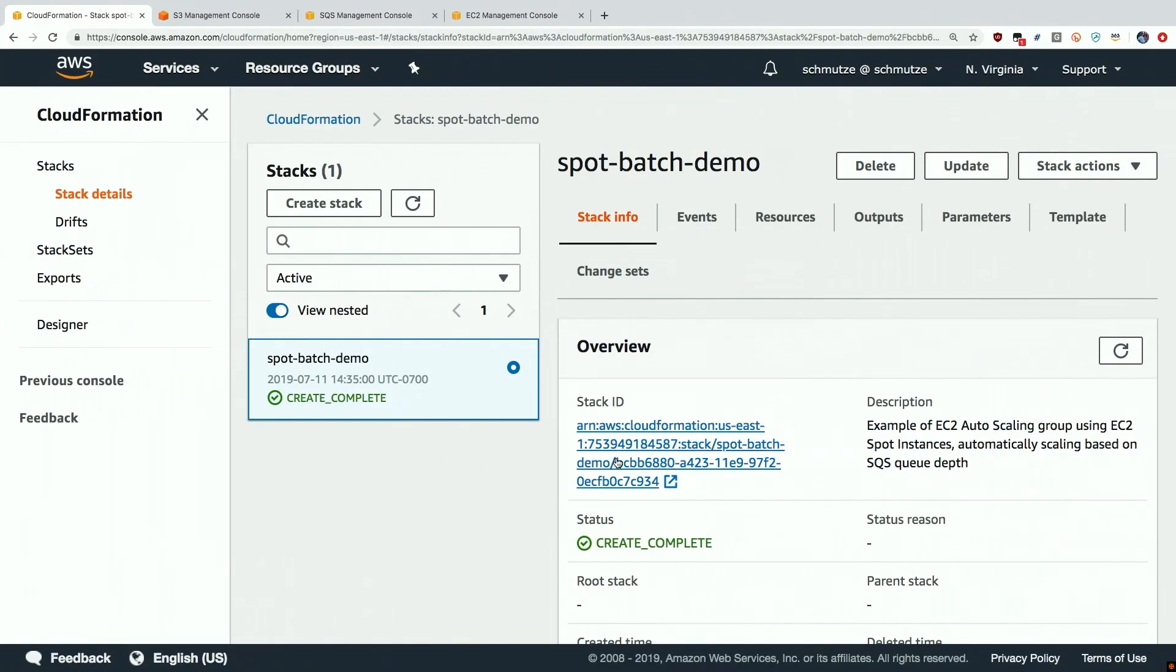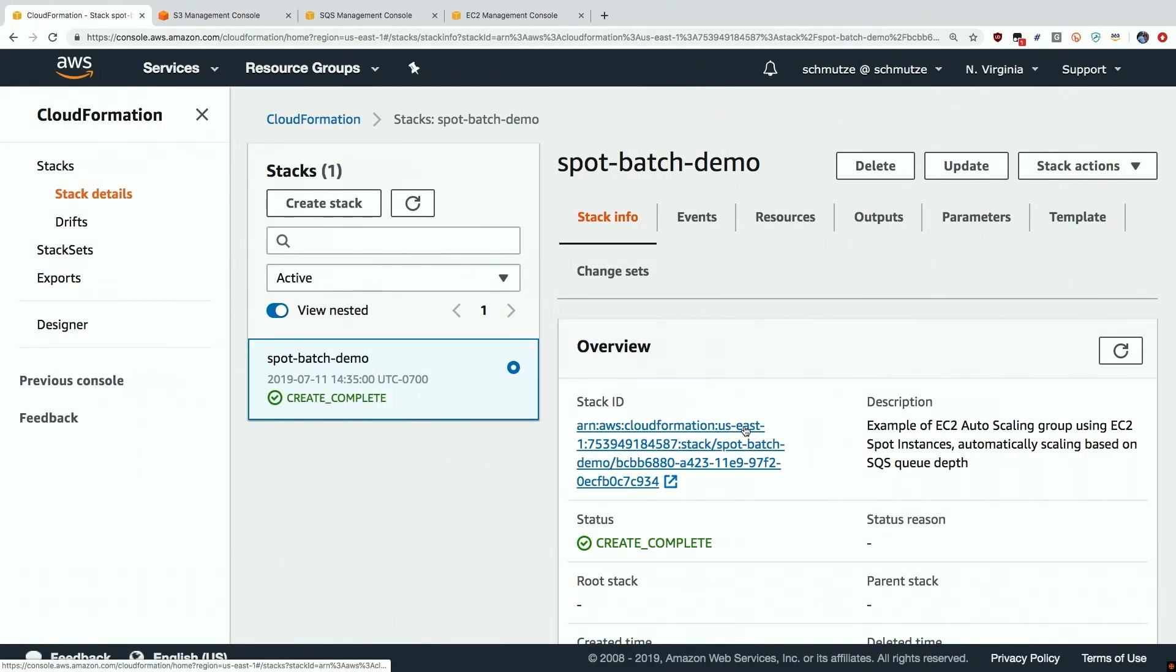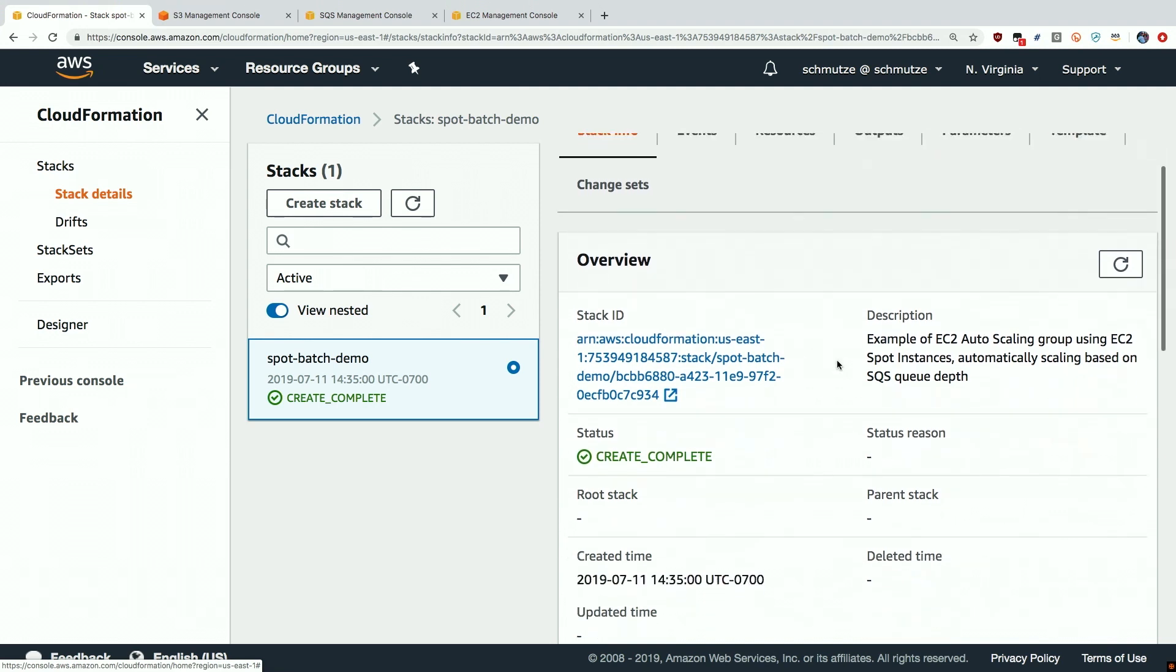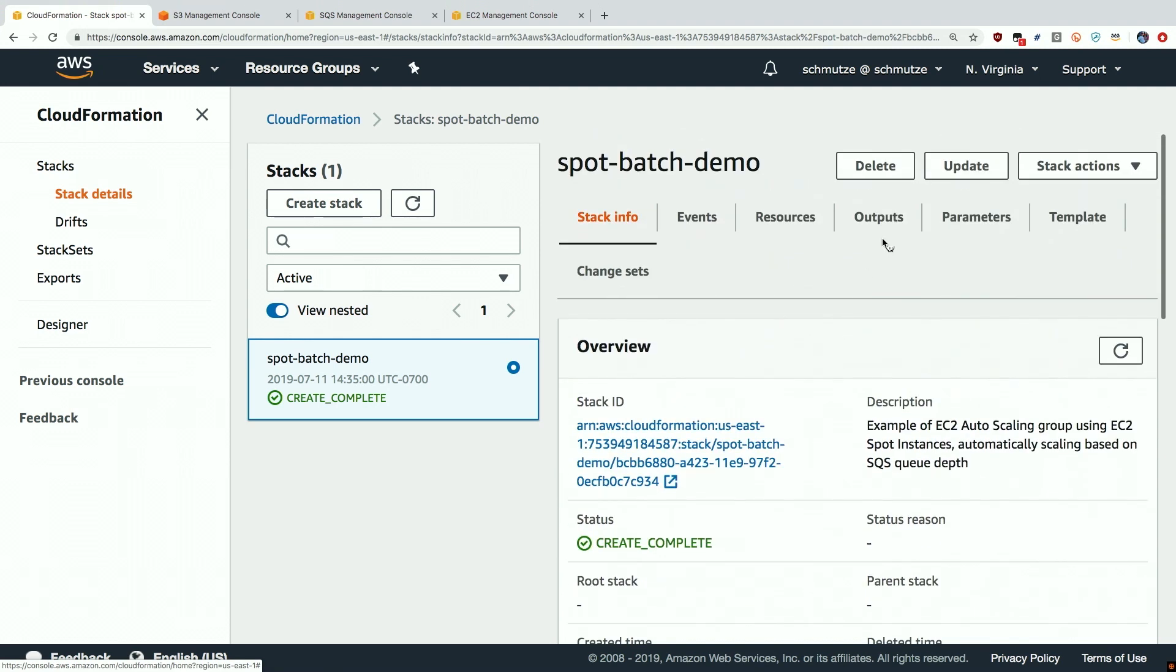So let's take a look at this in the AWS console. As I mentioned I've deployed a CloudFormation template that has deployed all of the various resources that we've just talked about. This CloudFormation template is available for you to check out on GitHub and you can deploy it in your own environment.